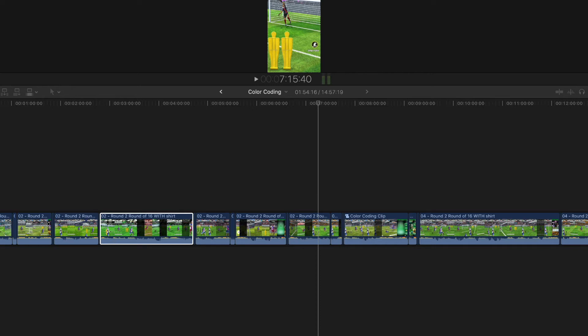Hey, how's it going? In this tutorial, I want to talk about color coding clips.